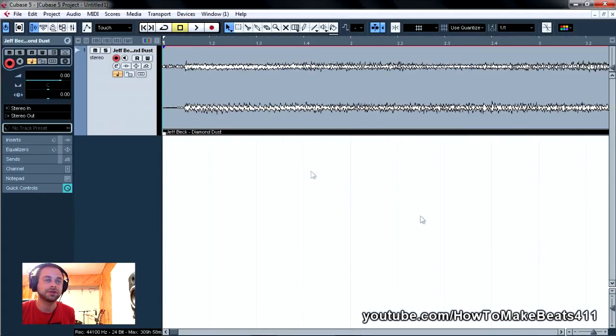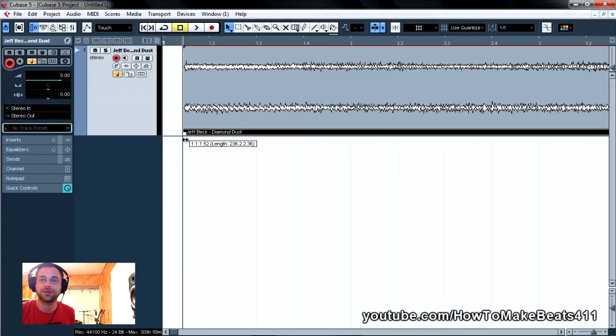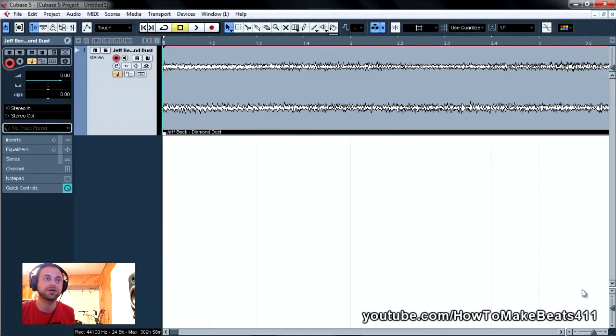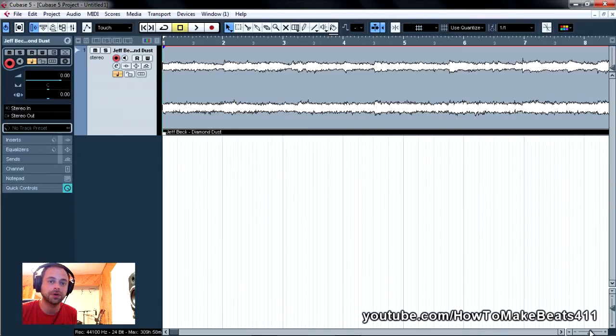So the first thing to do, obviously, this is kind of editing and sampling 101, is to find the BPM, the four bar loop in your sample.